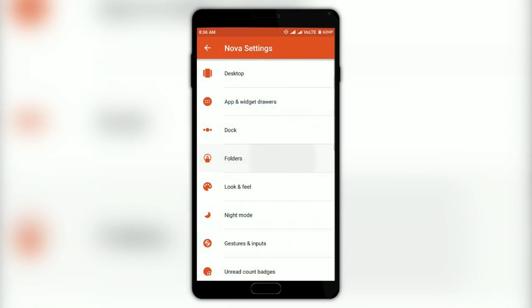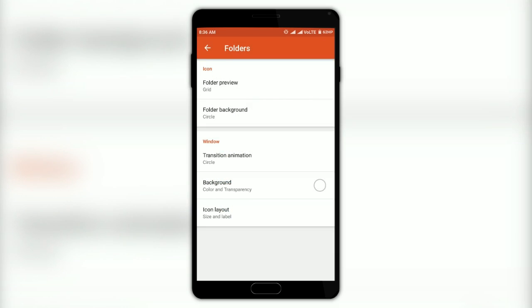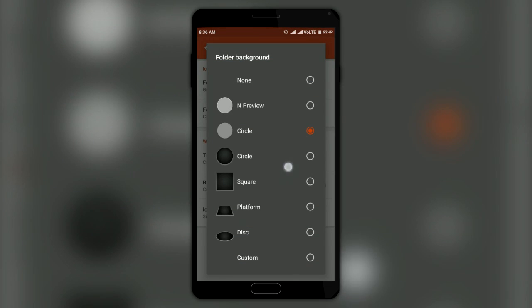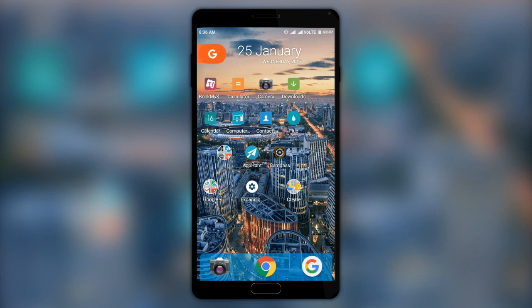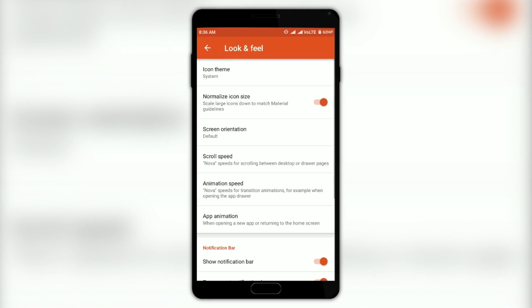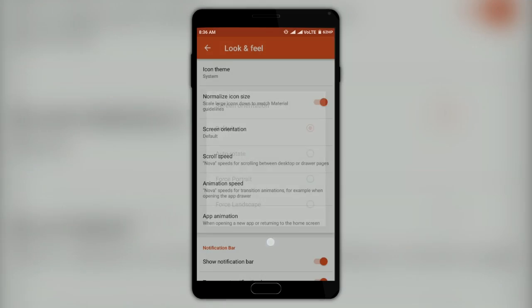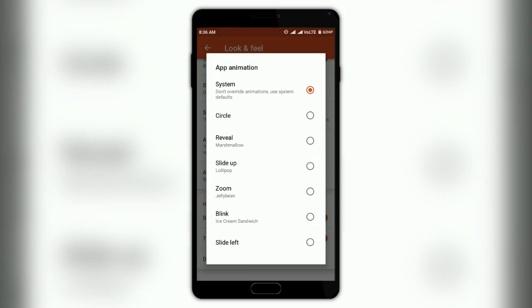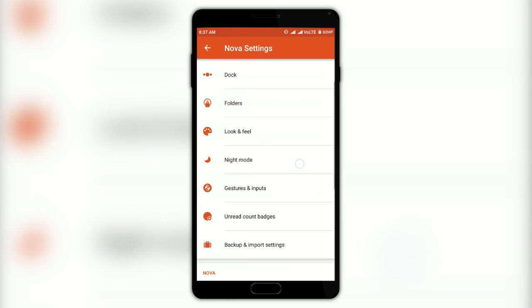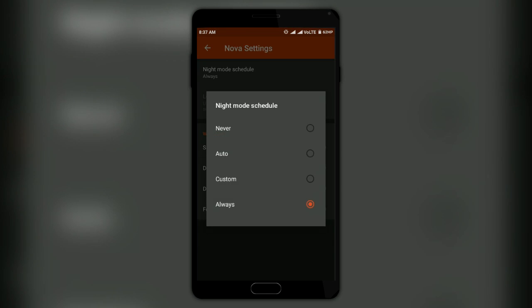In the Folder settings, you can change the folder style, its background, and much more. In the Look and Feel settings, you get to change the icon pack, orientation, and app open animation. You can also change the launcher settings theme to night mode to make it black and easy on the eyes.